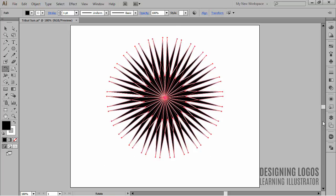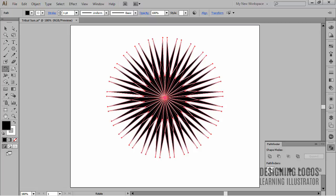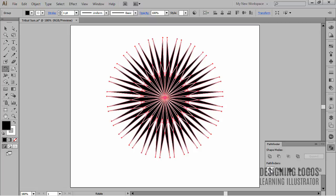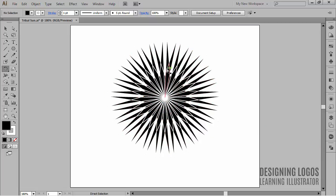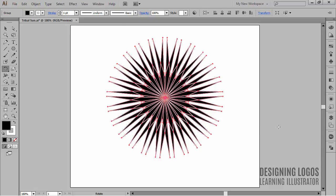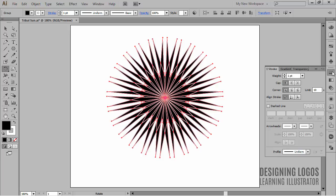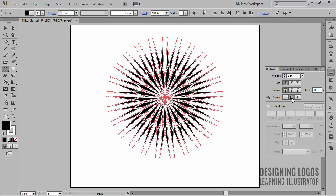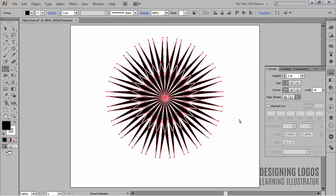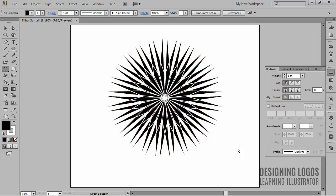Now I'll go to Pathfinder and choose Divide. And to complete the effect, we can mess around with the stroke options. I mean, we can align the stroke to center or to the outside to get a different look of the sun and to make the sun eventually look like a cool tattoo.